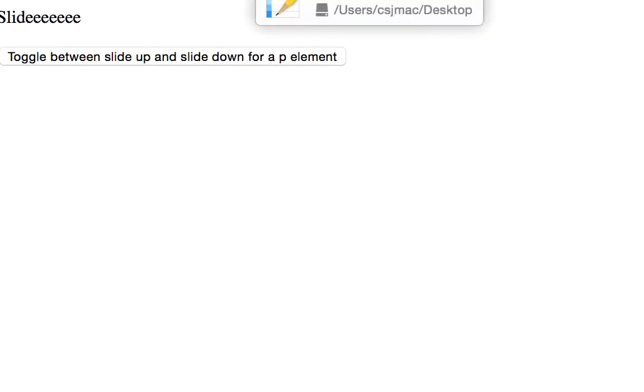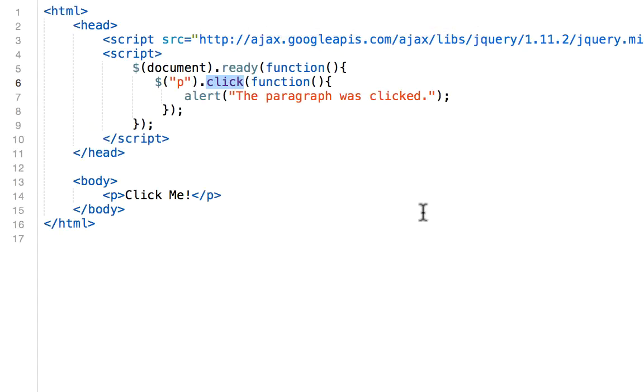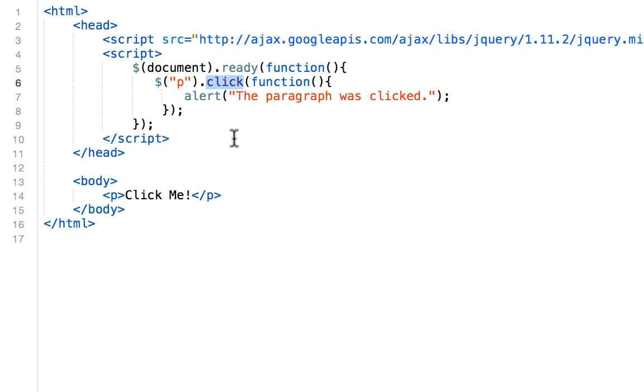And so moving to our next event, we have the click method, click event. This is going to be very similar to our first example because we're using again the click event. The click event attaches an event handler function to an HTML element. Basically, this function is executed when the user clicks on the HTML element.